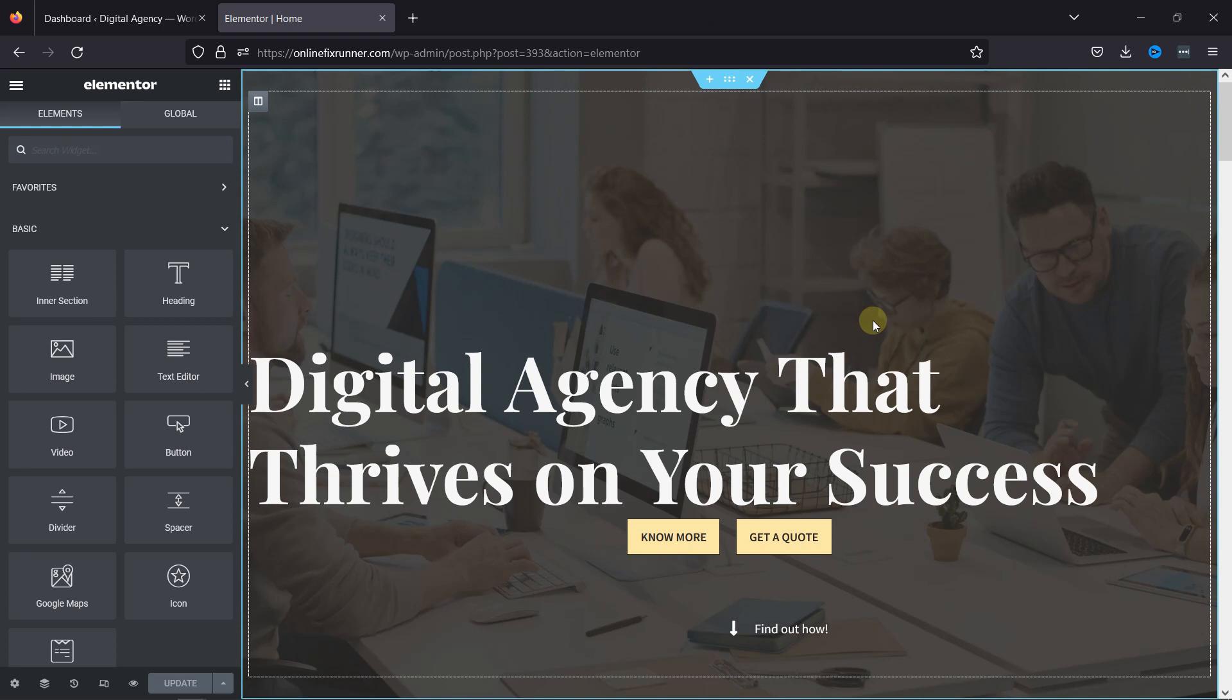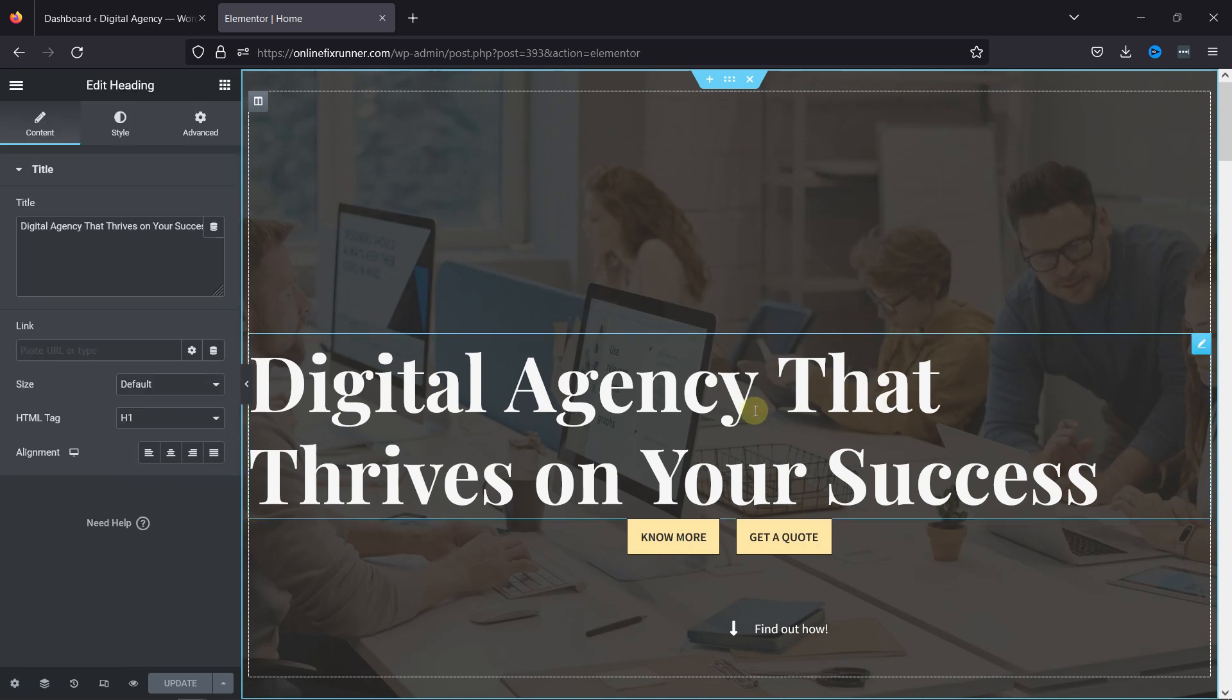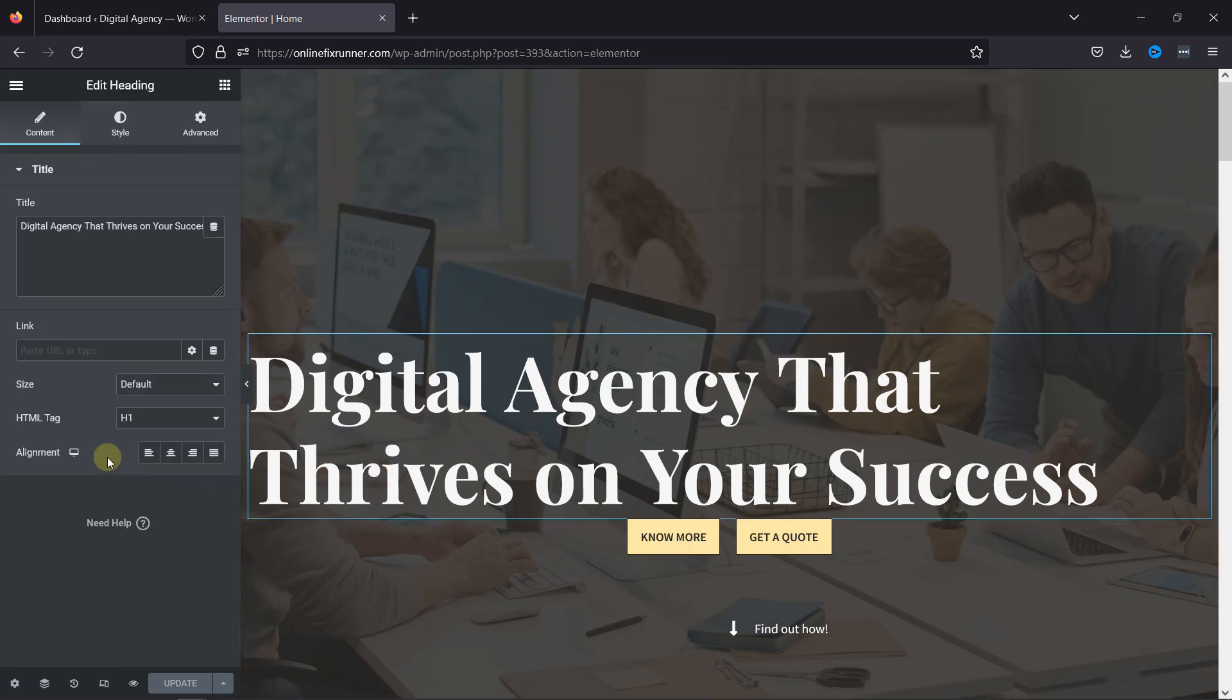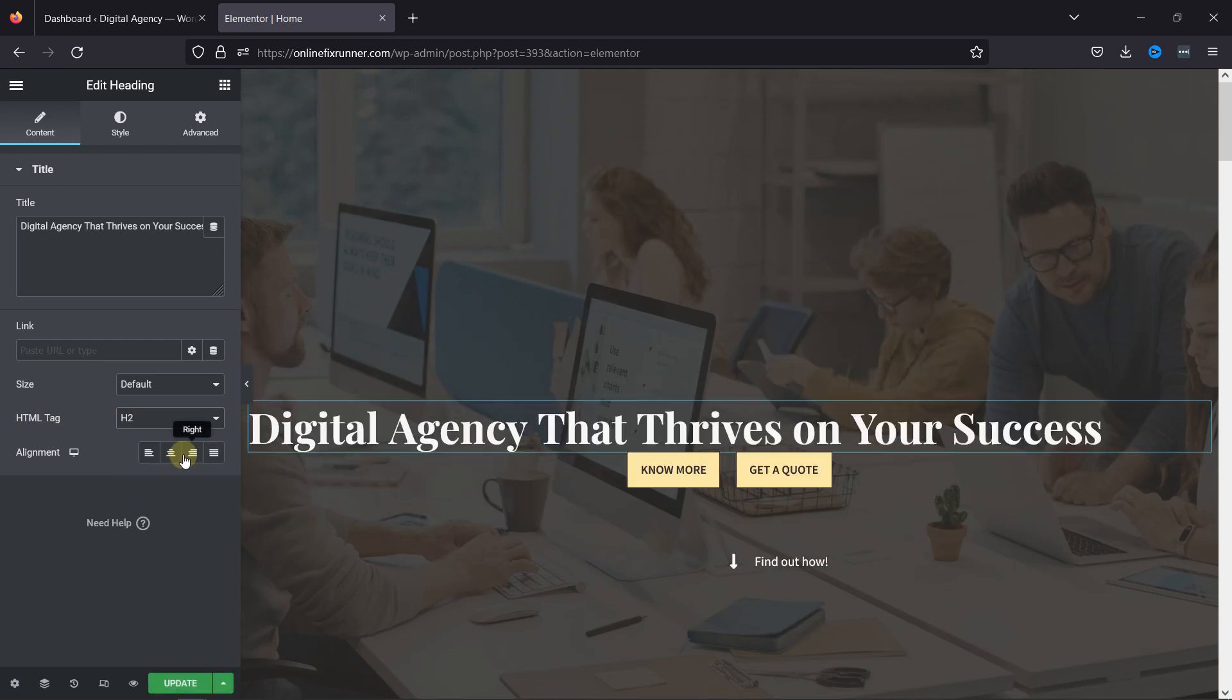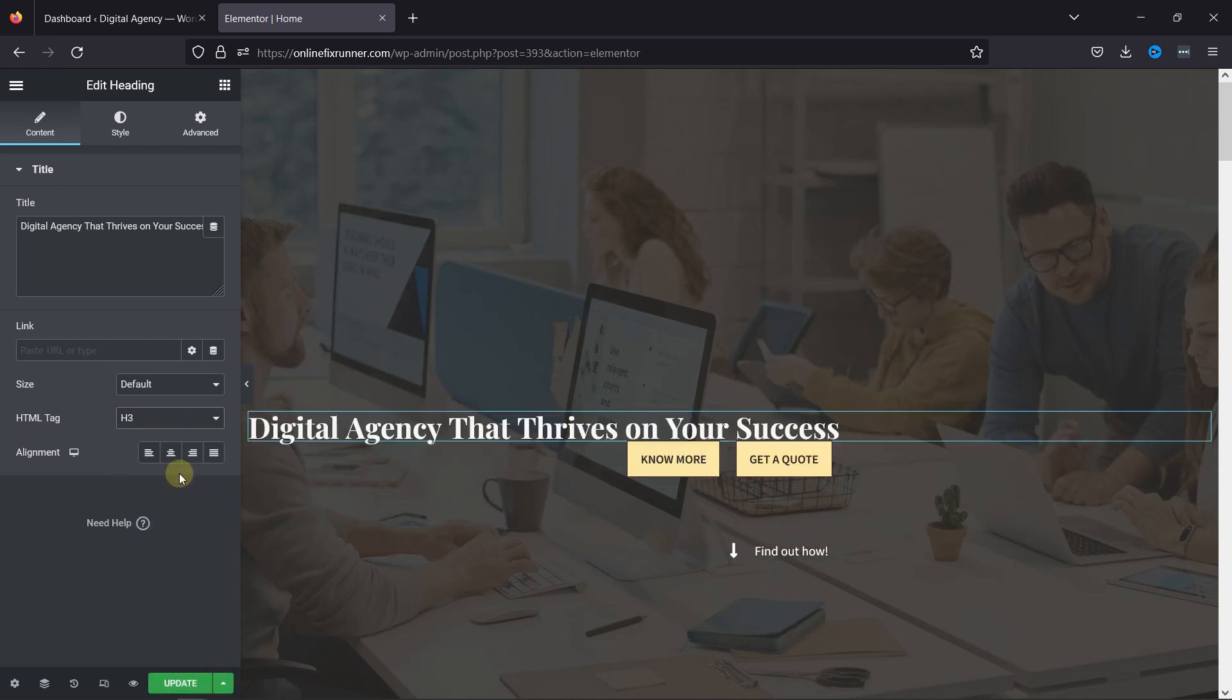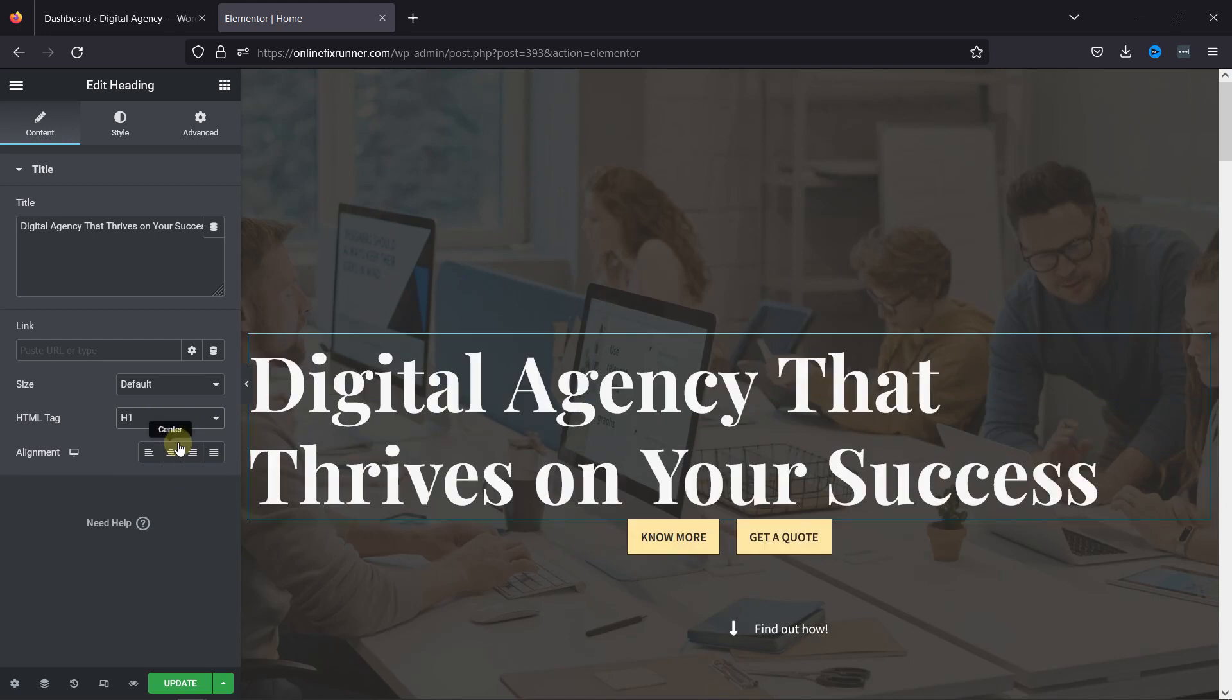You can see this heading here. To use the HTML tag, simply go to its settings, and here you can see an option to use the HTML tag. You can select the tags here as per your need. It's better to keep a single H1 HTML tag on your website, as it's essential for your site's SEO.